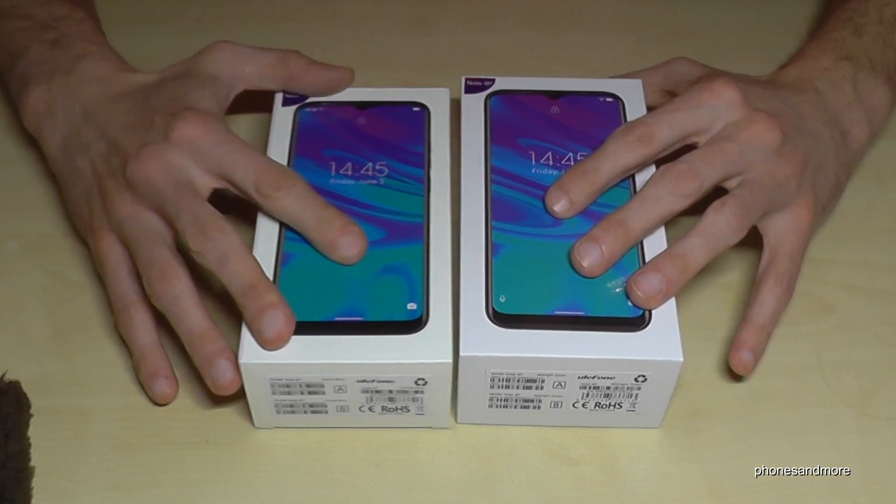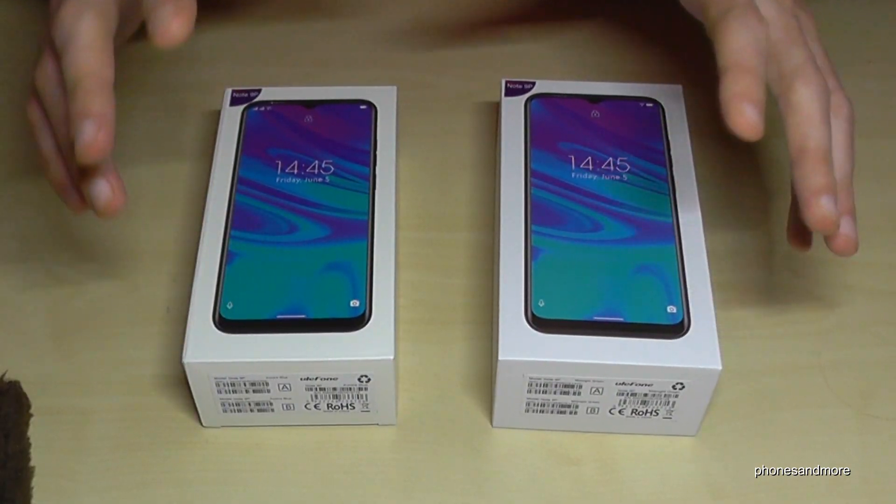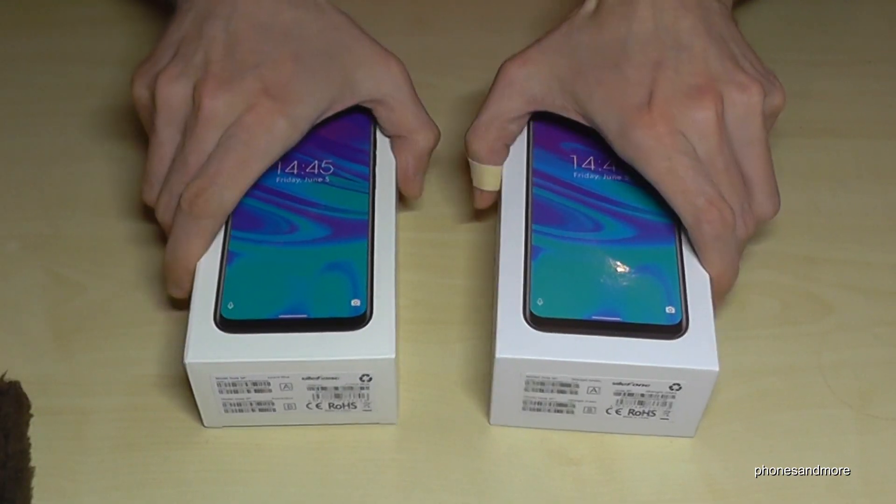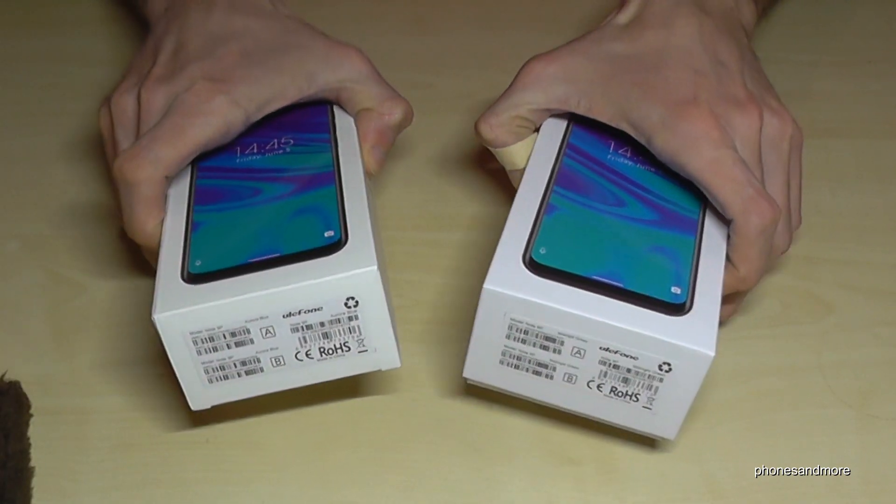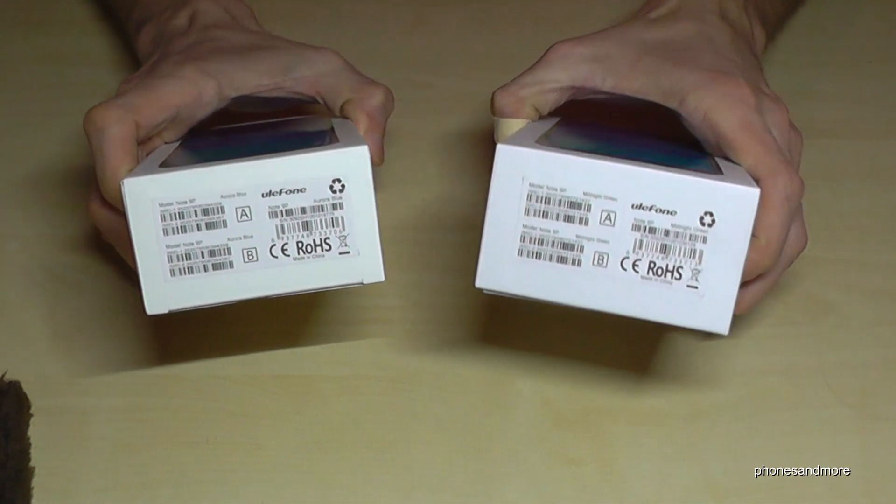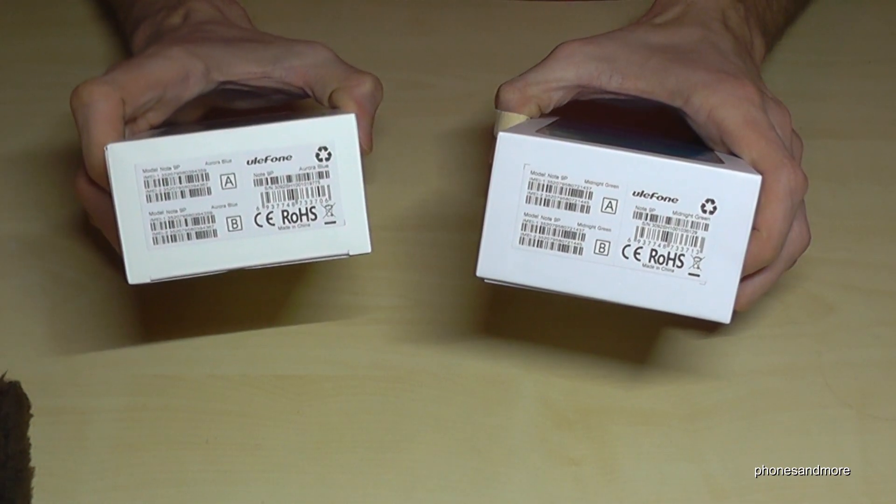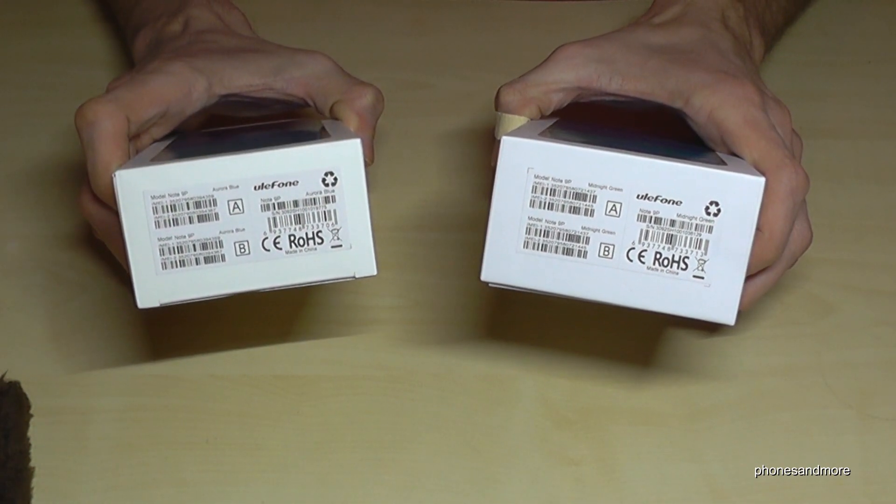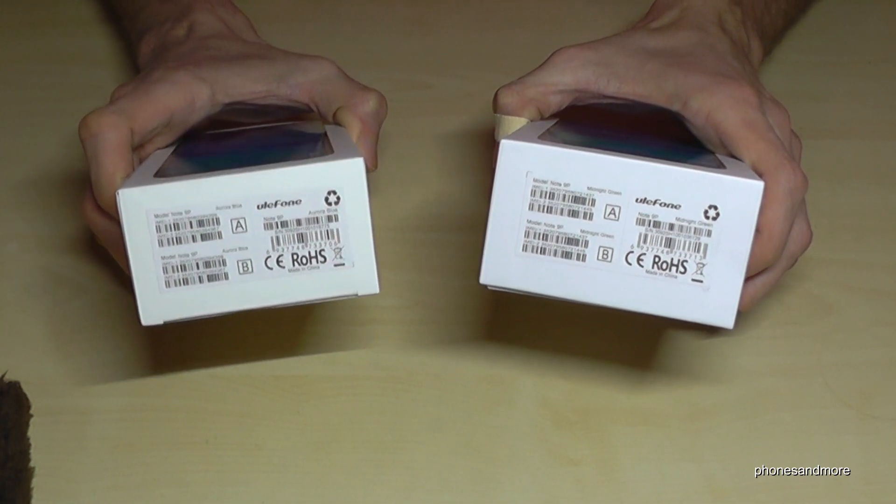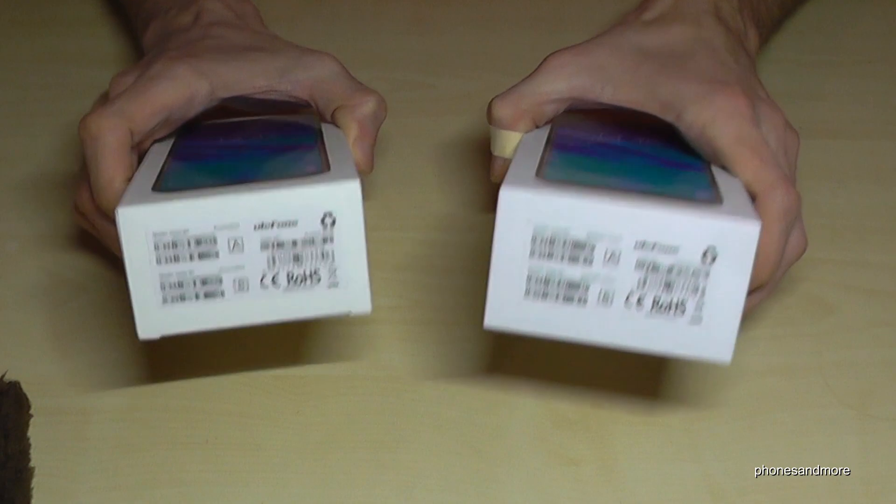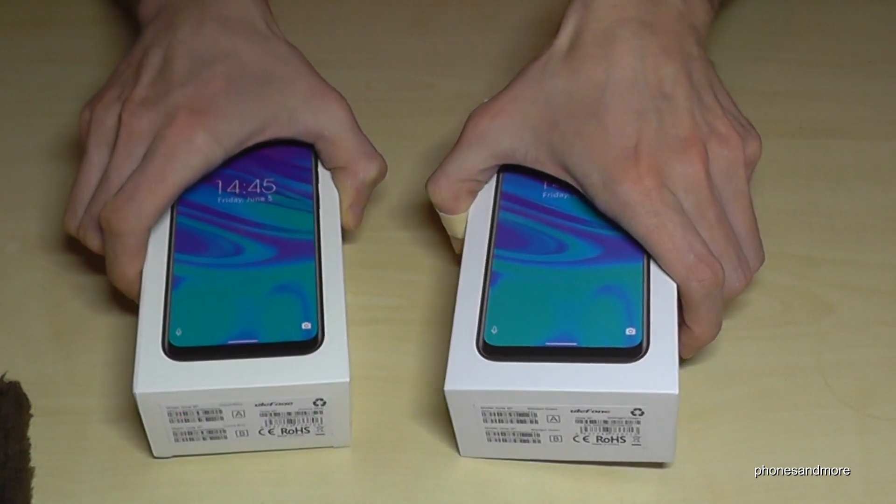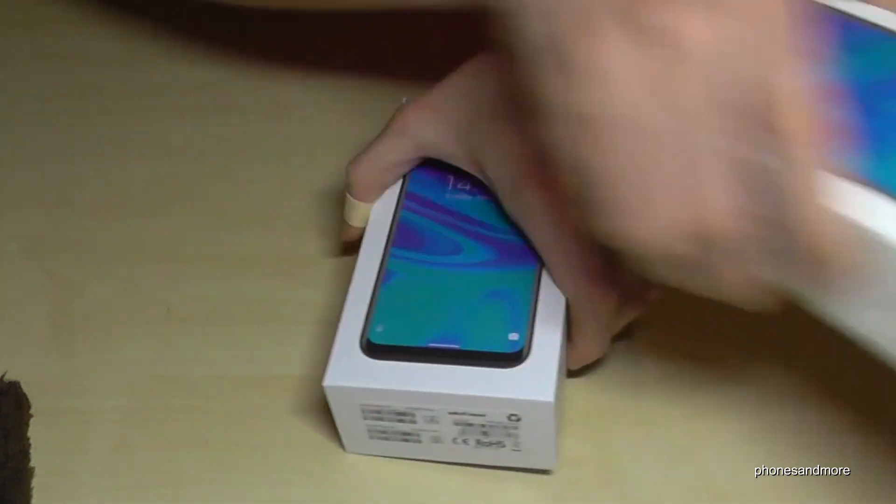I have two colors here, and UliFone said each color has a different box. So let's have a look in both boxes.